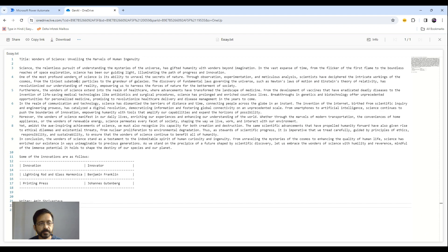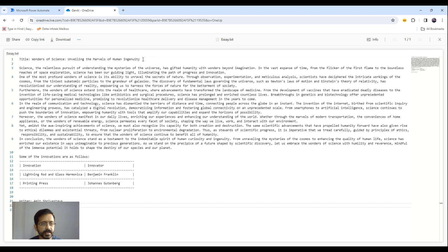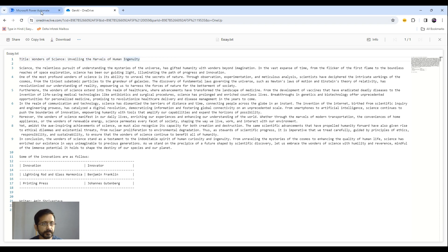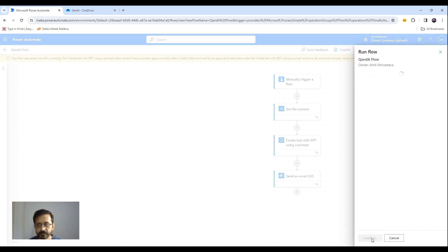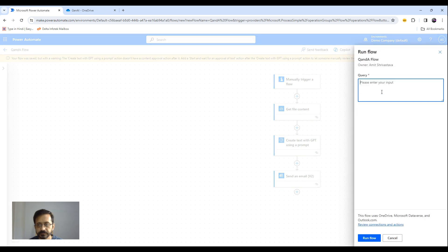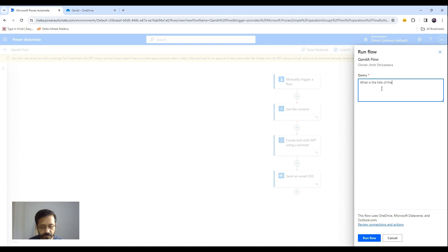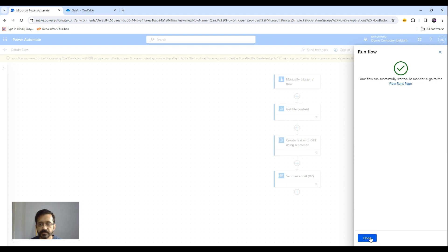So based on this context or content I might ask a question like what is the title of my essay. Let's run the flow.